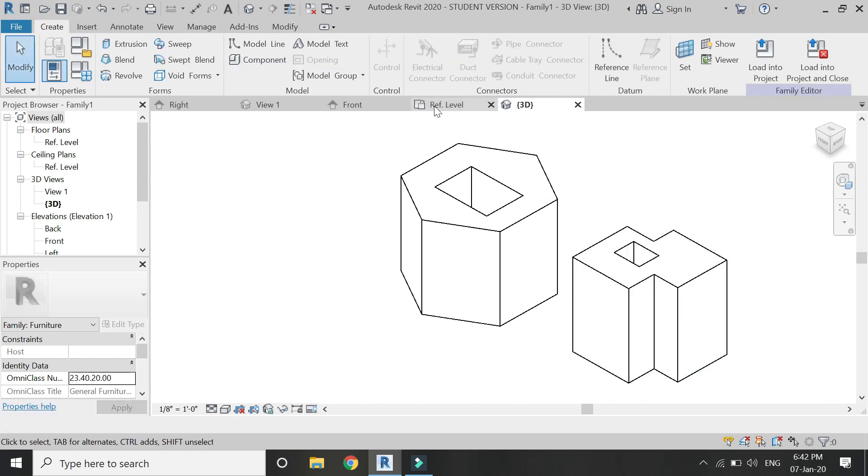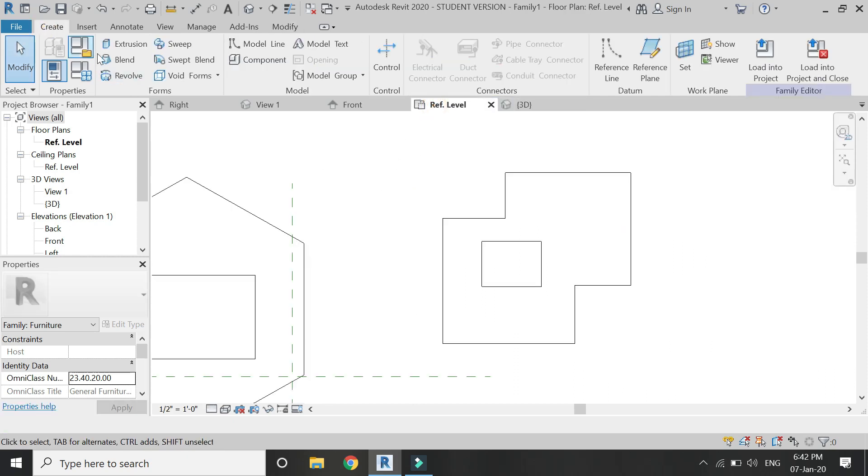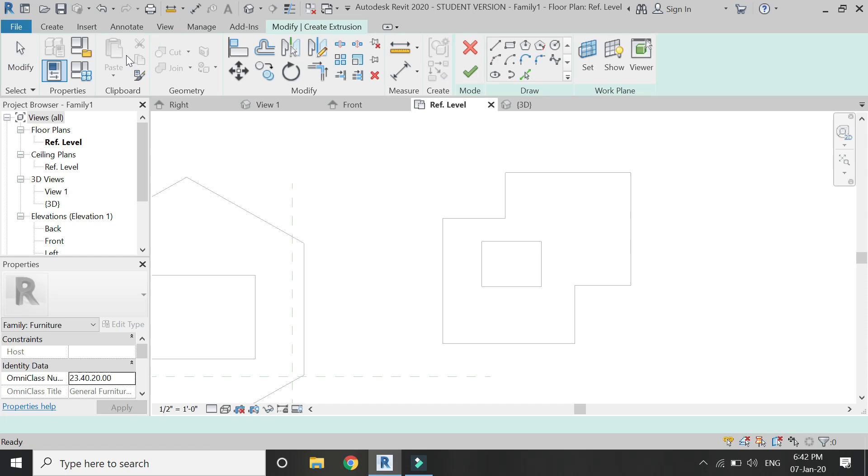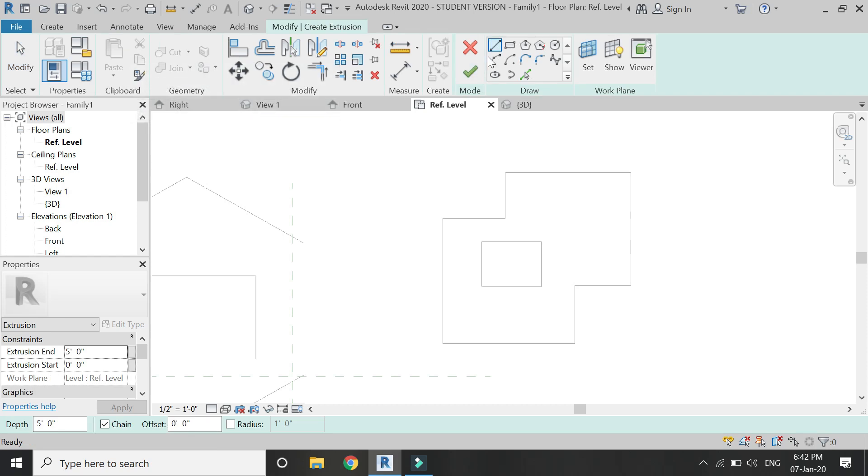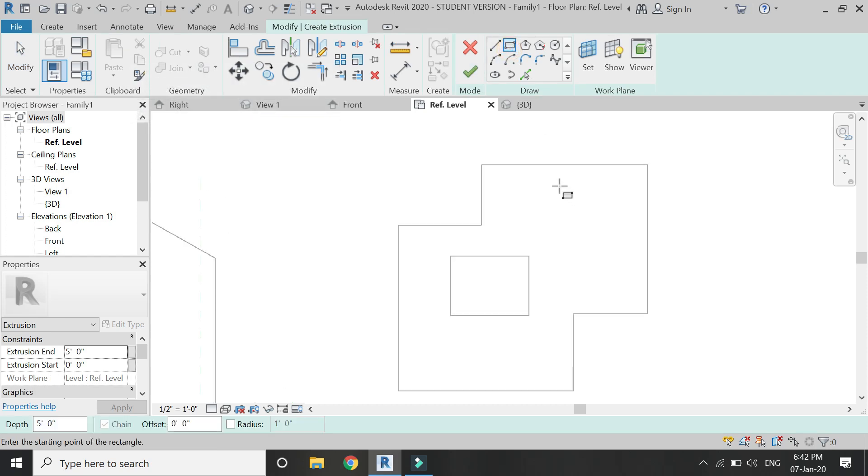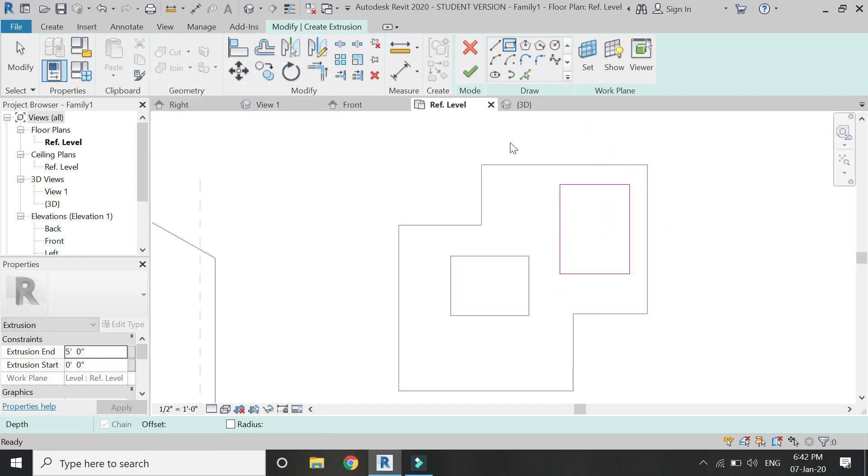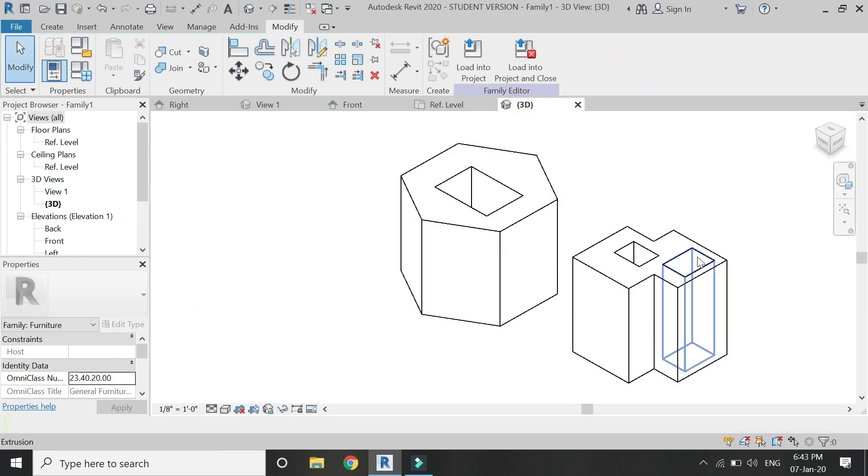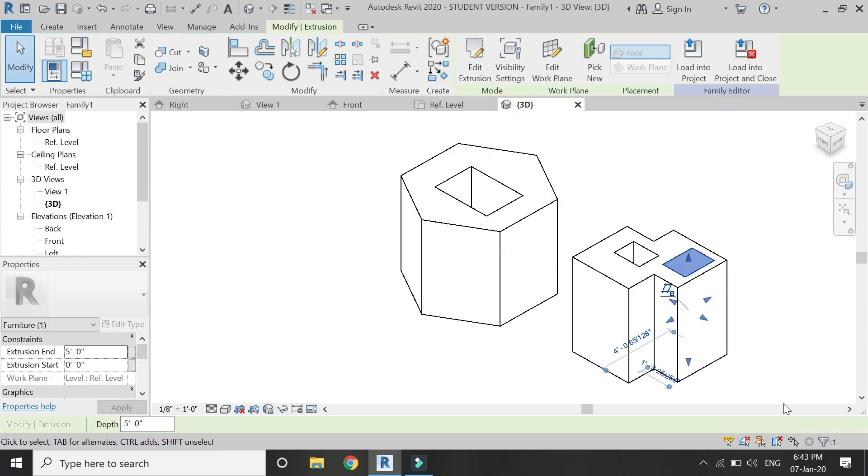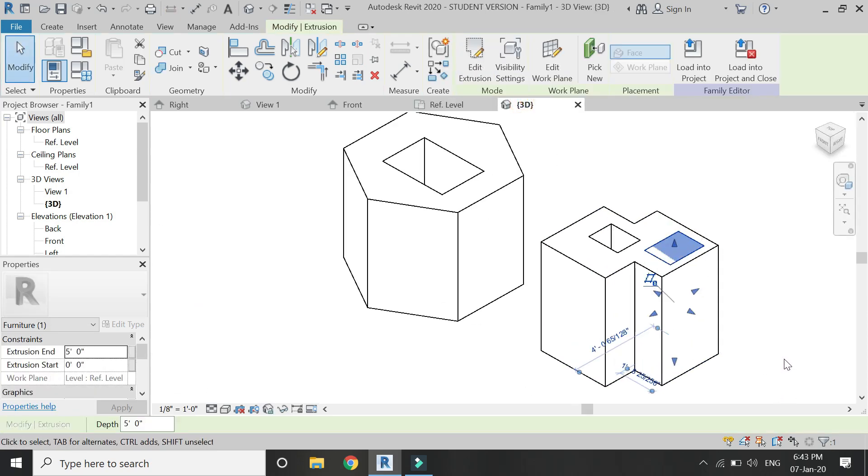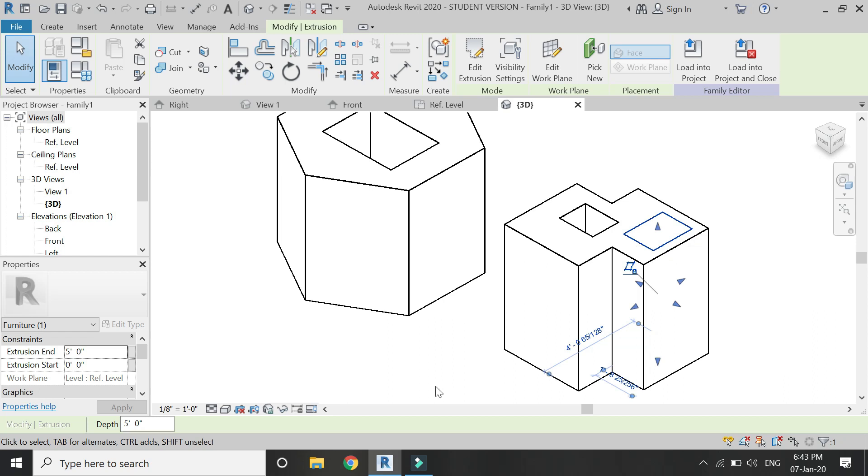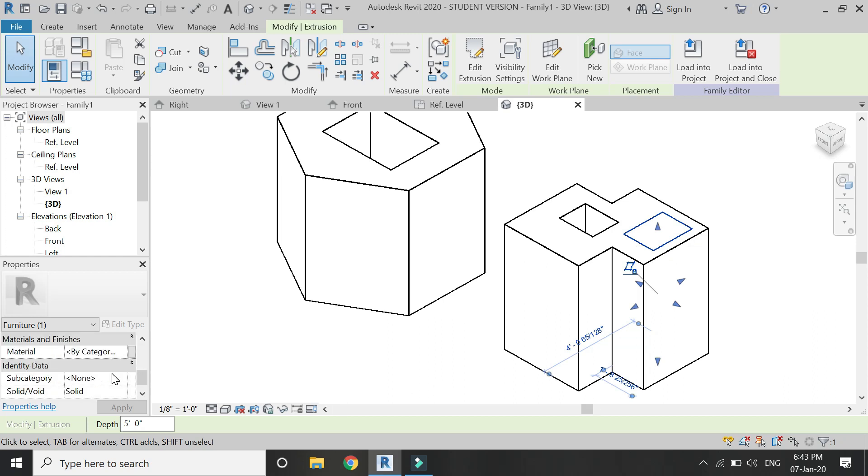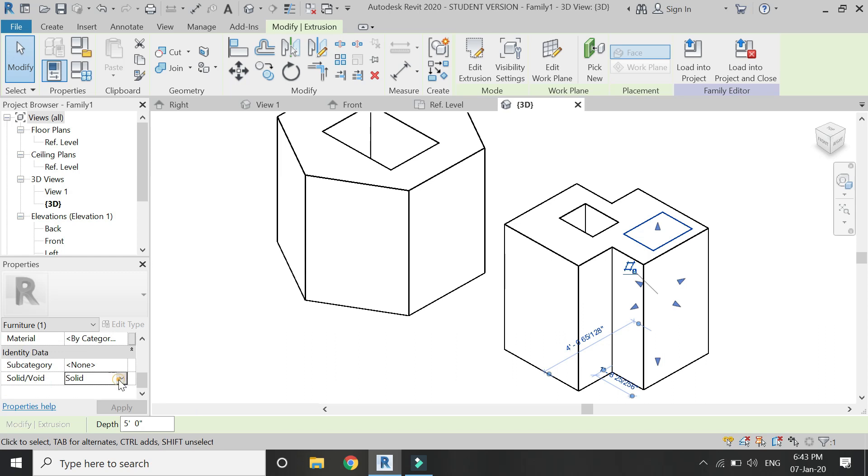Now if you have created and if you want to create a void extrusion but you have created it with the help of a simple extrusion command, for that select this then go in this properties box and from here select this void.